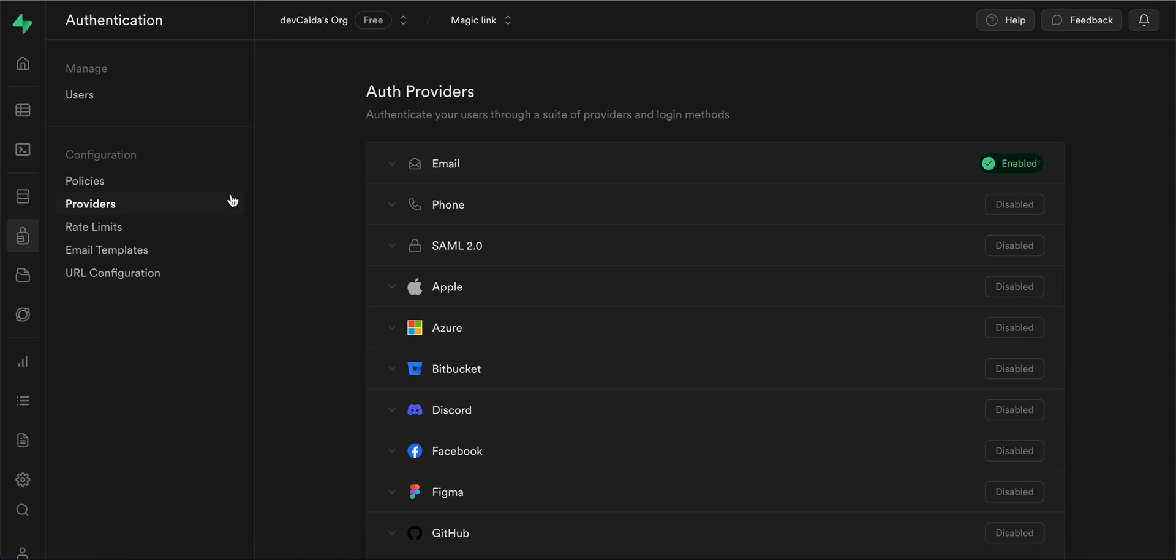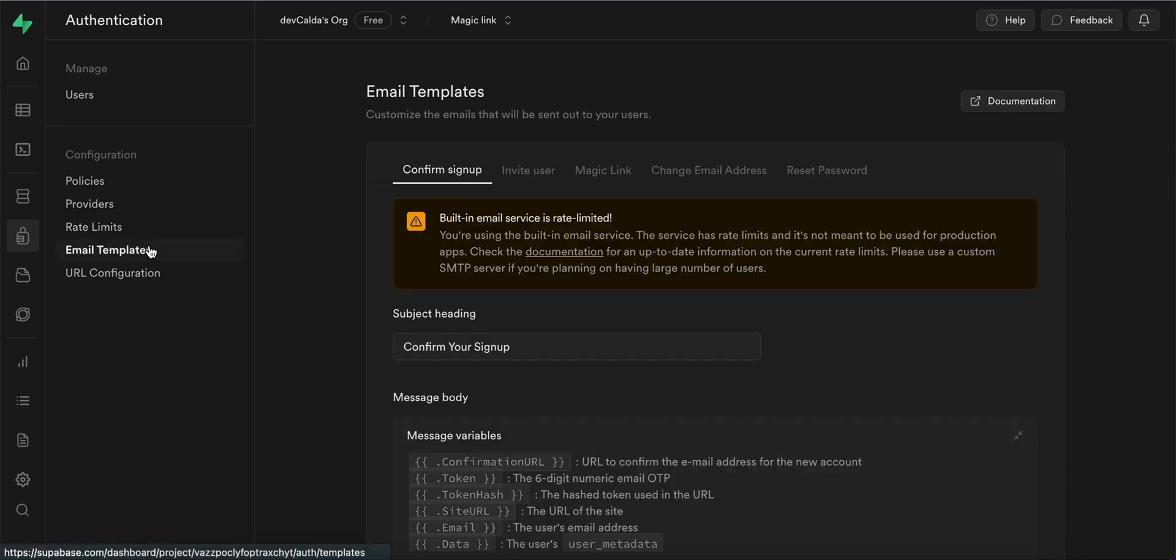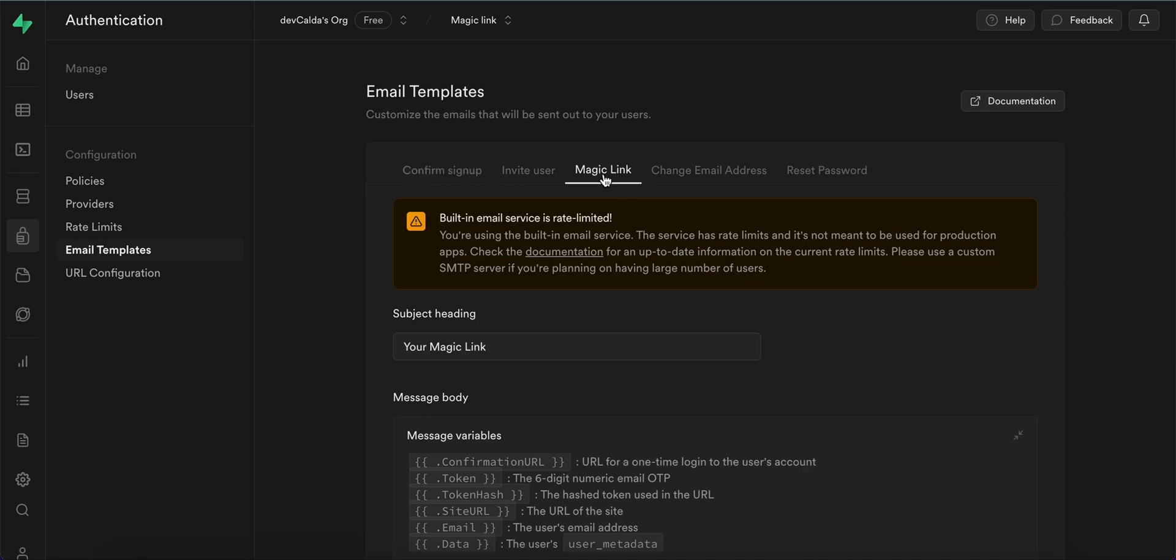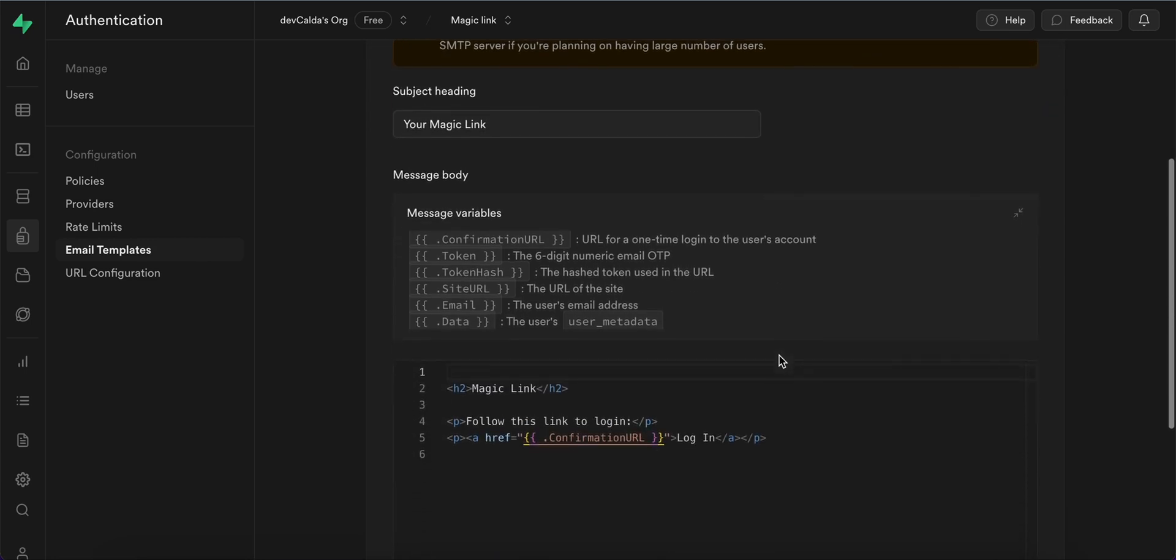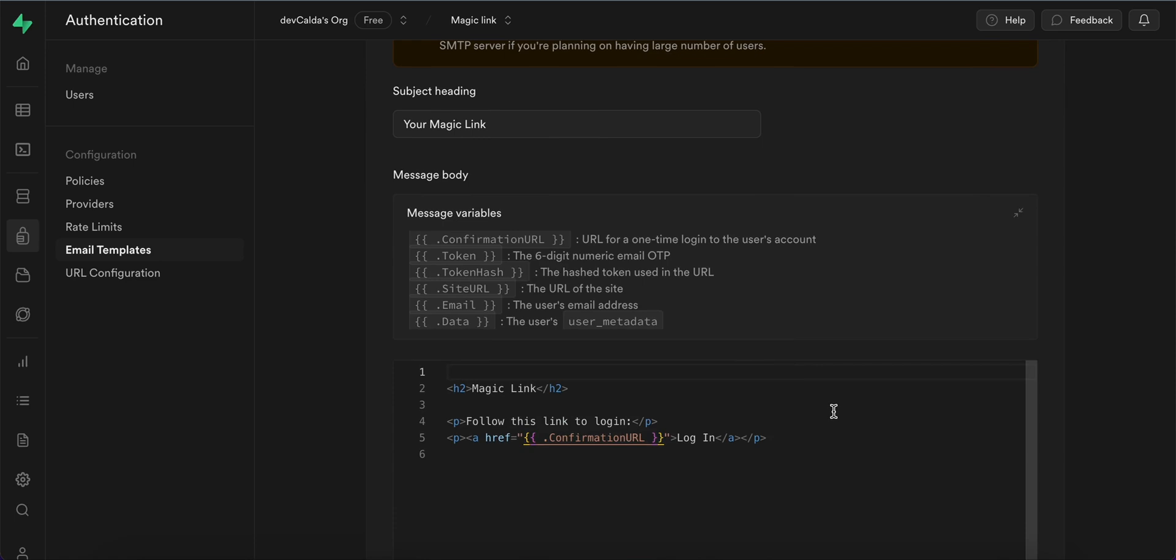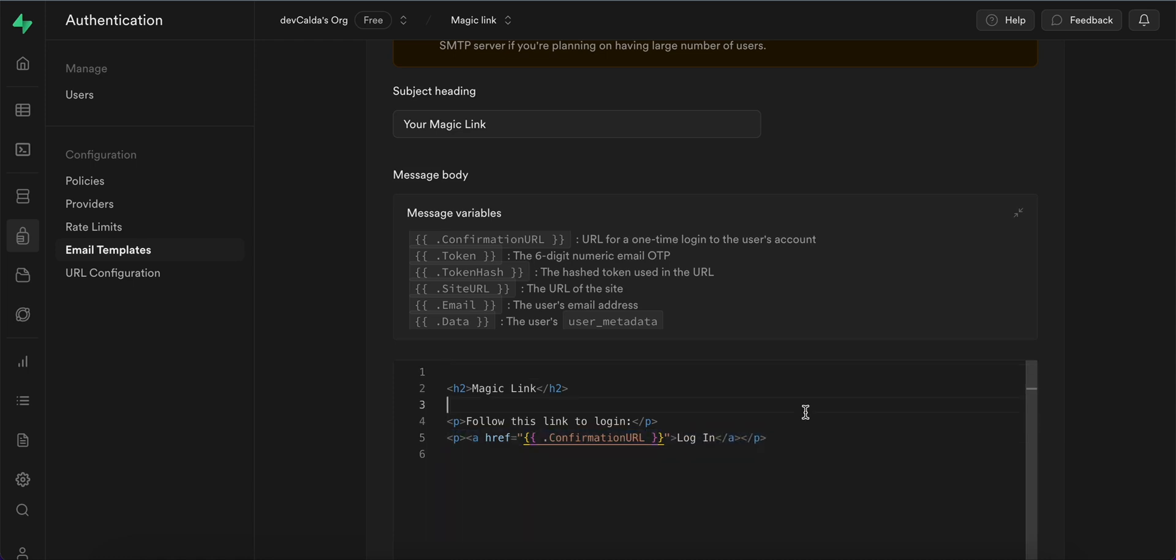The next thing is that we can go to the email template section and here select the MagicLink tab and now Supabase allows us to customize the message that the users receive through email once they request to get the MagicLink. And here you can say anything you want, you can edit the HTML body however you want to, just make sure to keep this part as it's essential to actually get the URL.